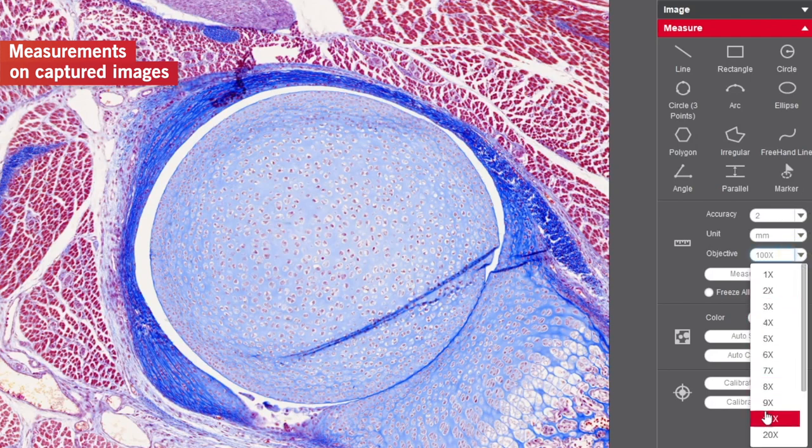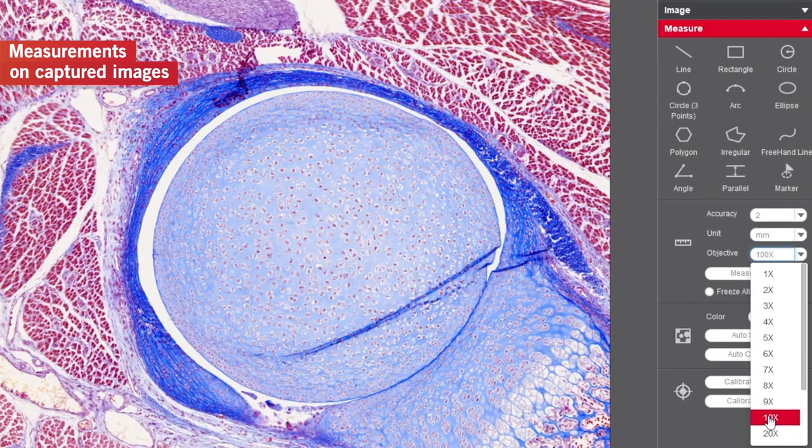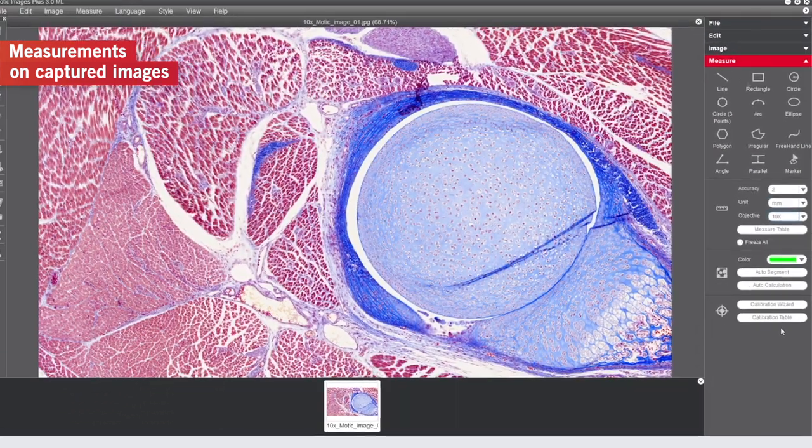In this case, you won't see the name of the calibration you set on the Motic Image Live module, but only the value, in our case 10x.